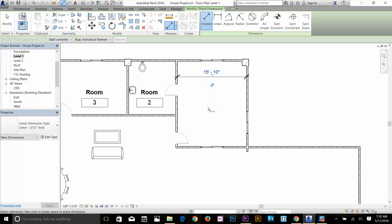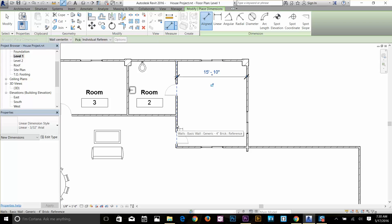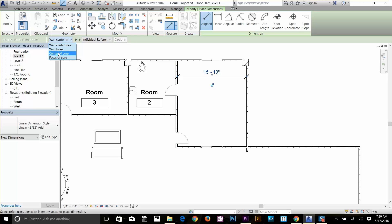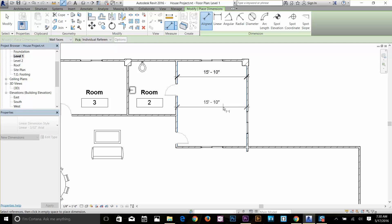Let's apply some more dimensions. I'm going to select this wall. By default it's selecting the wall centerline, but you can change that option permanently. You can go here and change it to Wall Faces, Center of Core, or Faces of Core. I'm going to select Wall Faces now, click on here, and it's going to start a dimension for me. I'll drop the dimension and click here. That's how you apply dimensions.